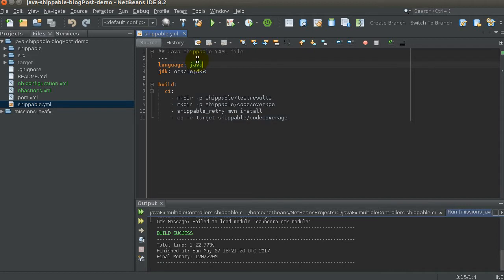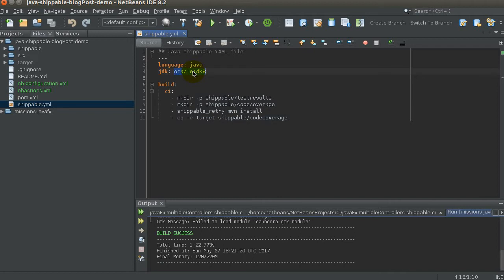With the 'language: java' tag, Shippable knows what type of Docker container to spin up and will run your application in that Java Docker container. The JDK tag lets you specify the Java version — OpenJDK 8, OpenJDK 7. You can have multiple JDKs, which constitutes something called a matrix. Each build runs against every JDK you specify, so if you had four, you'd see four different build results.